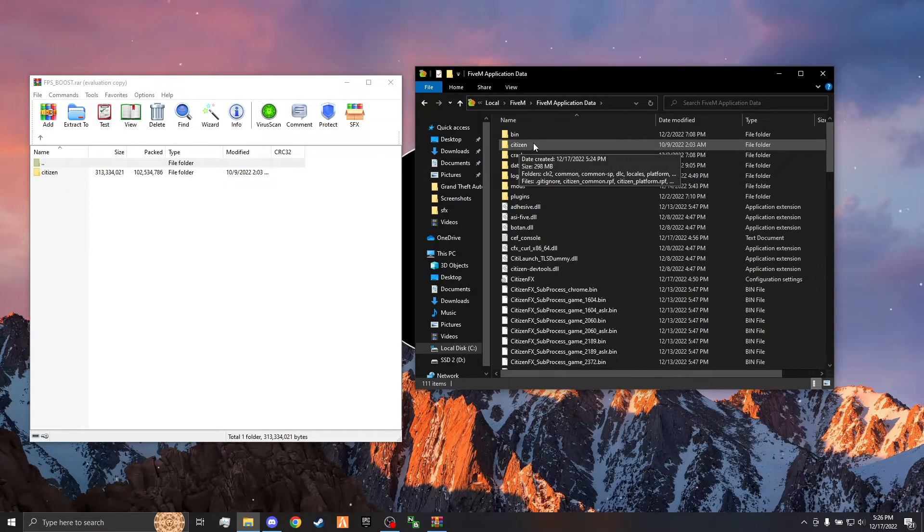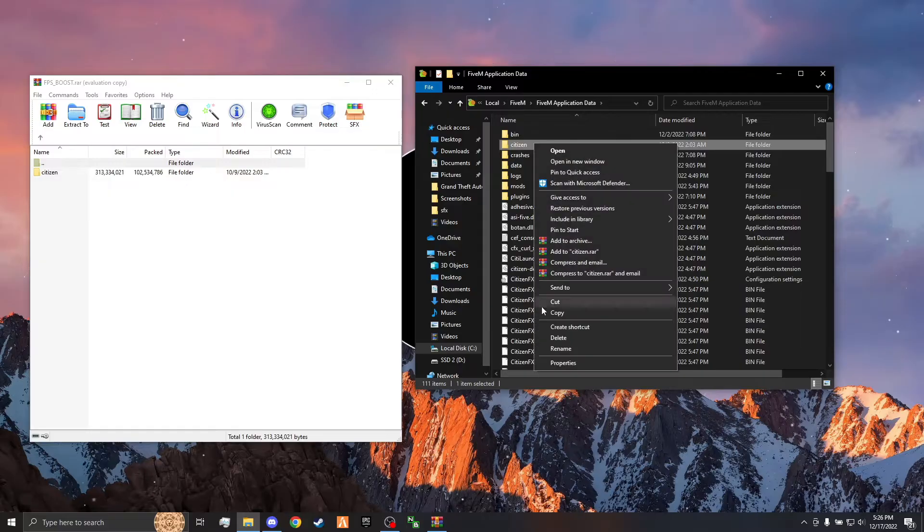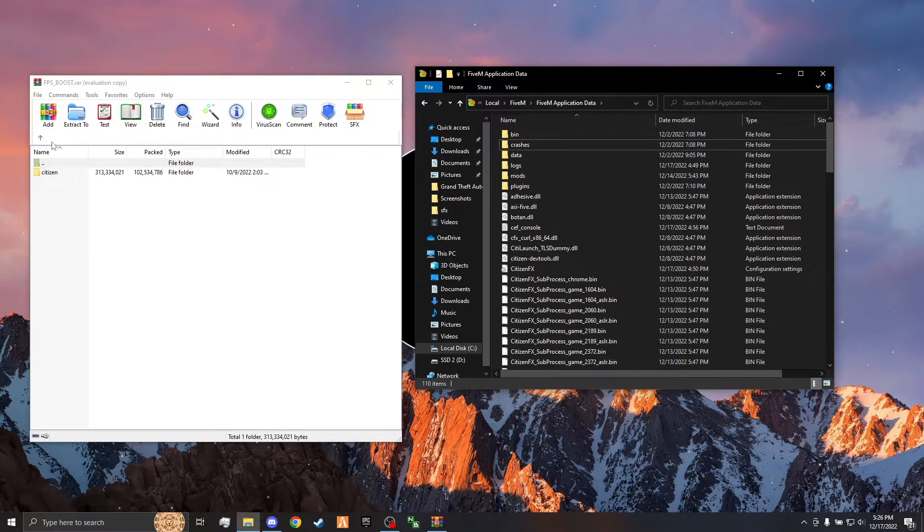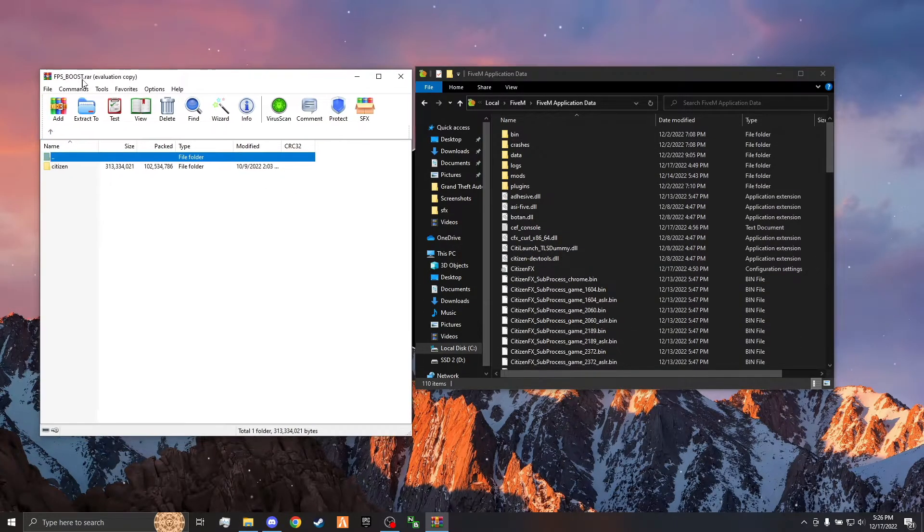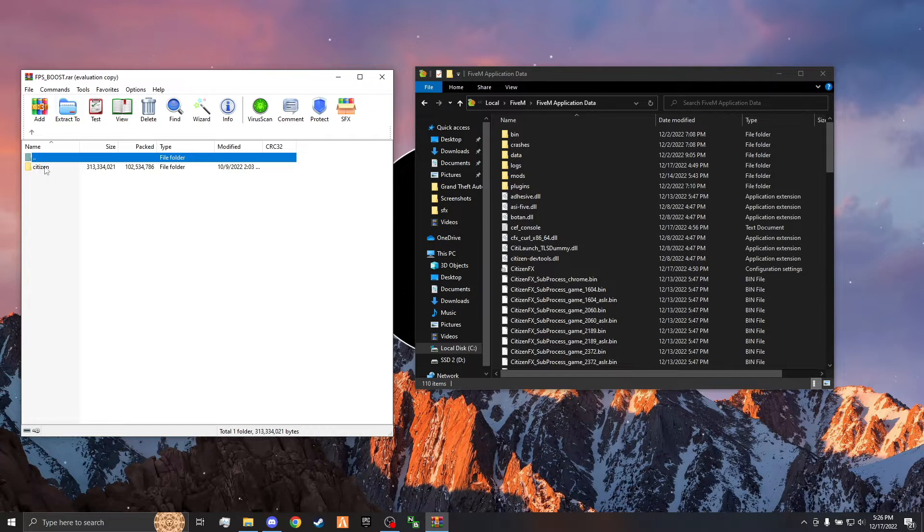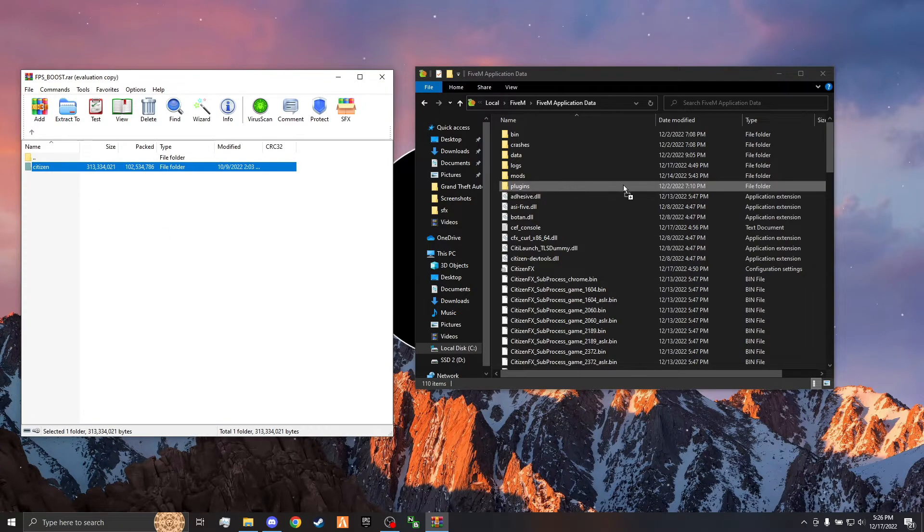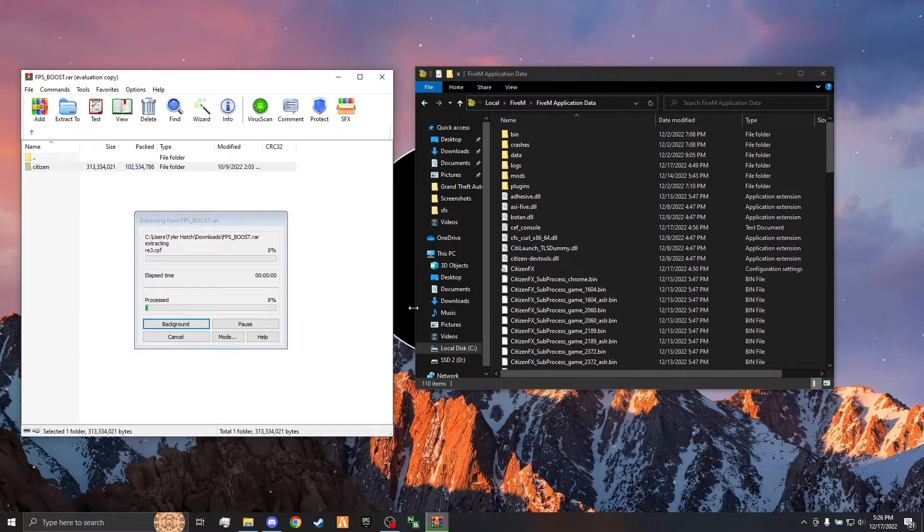In your application data, right click the citizen folder and delete that. And then in your FPS boost over here, drag and drop your citizen folder into your 5M application data.